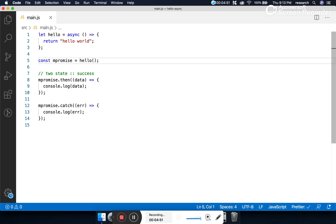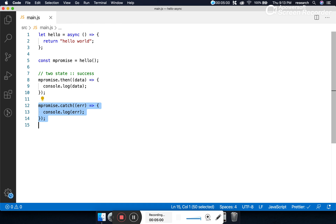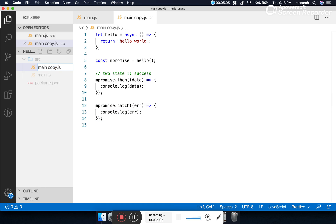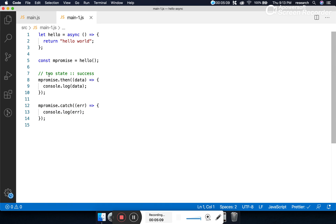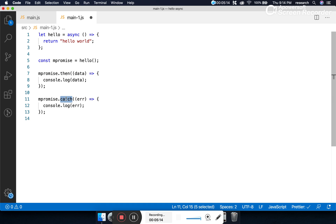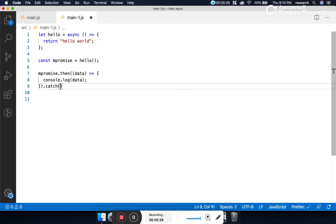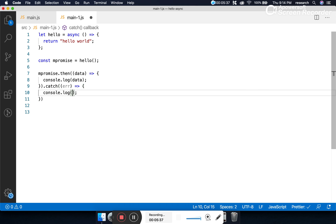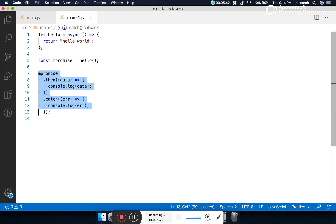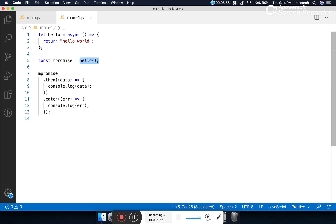So what we have done: we created an asynchronous function, which always returns a promise, and we know how to handle the promise for both success and failure. Now let's look at another example in main1.js. The then and catch methods can be chained — you can write '.then().catch()' together rather than separately. Also, exception handling is optional.